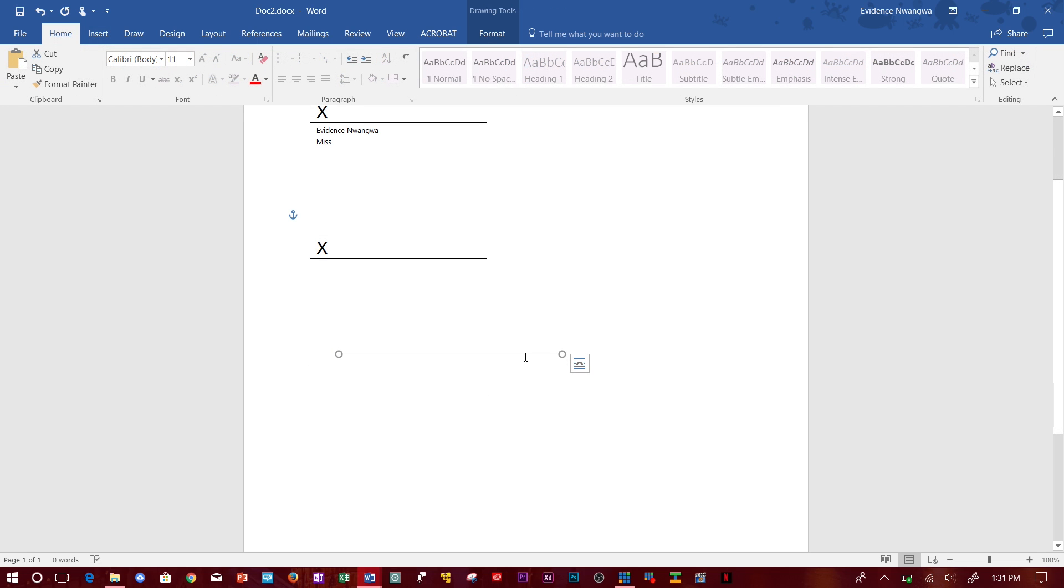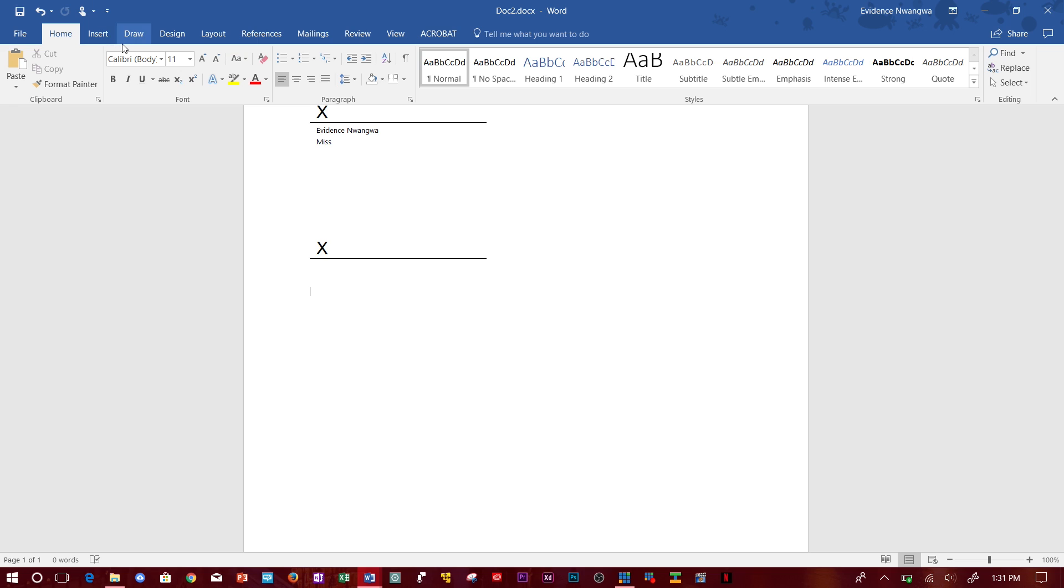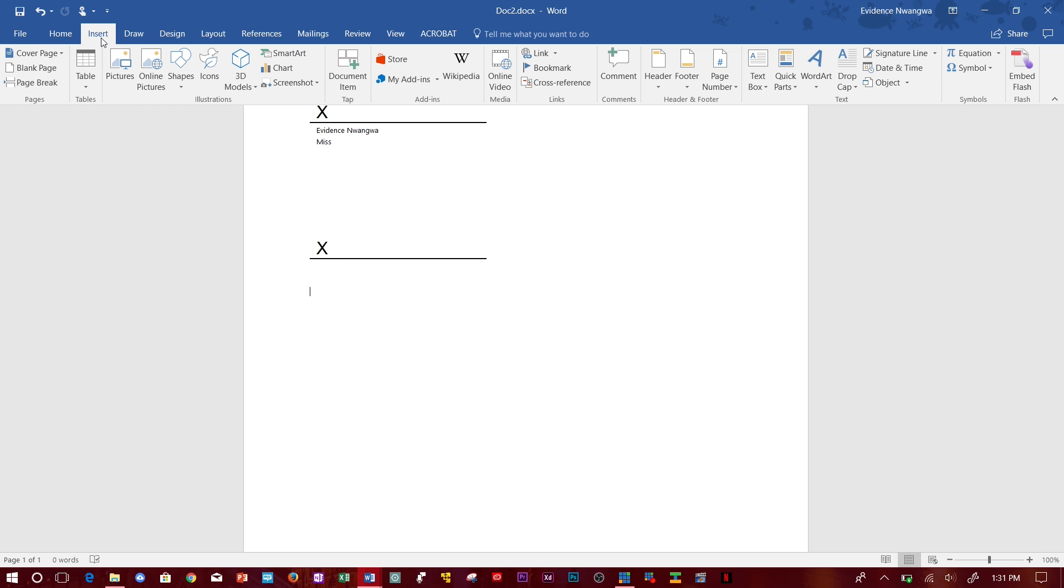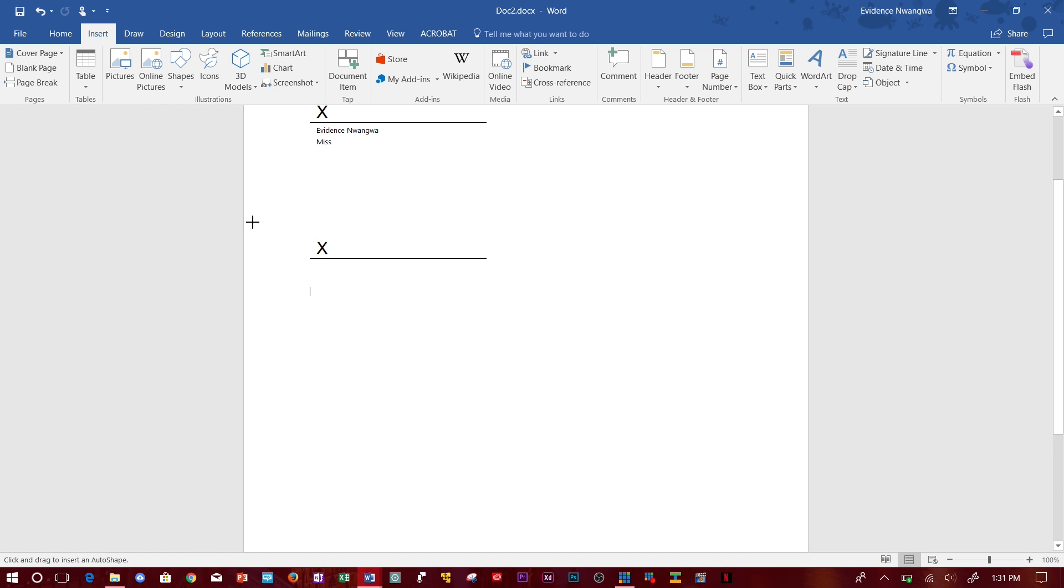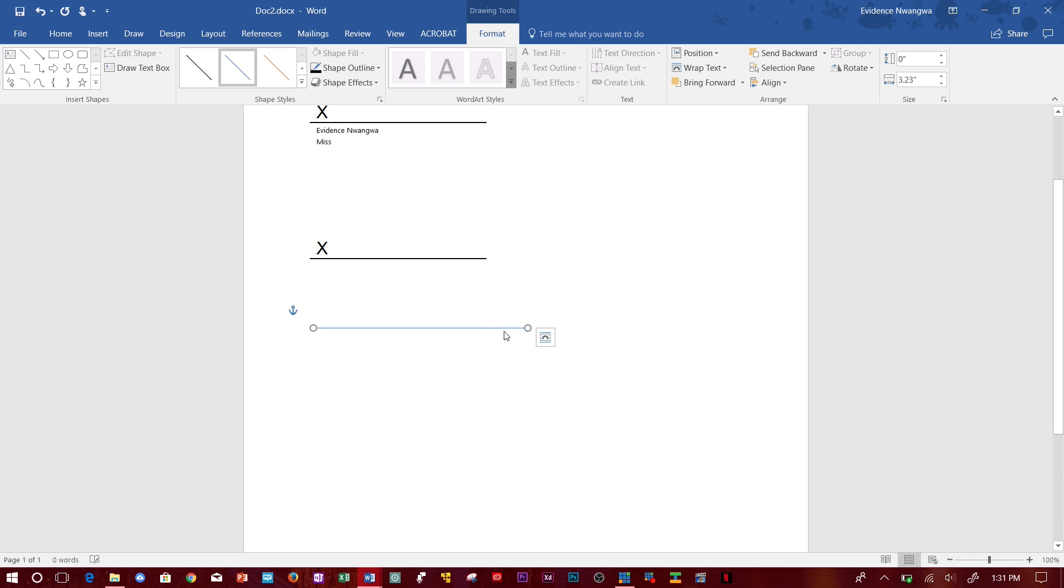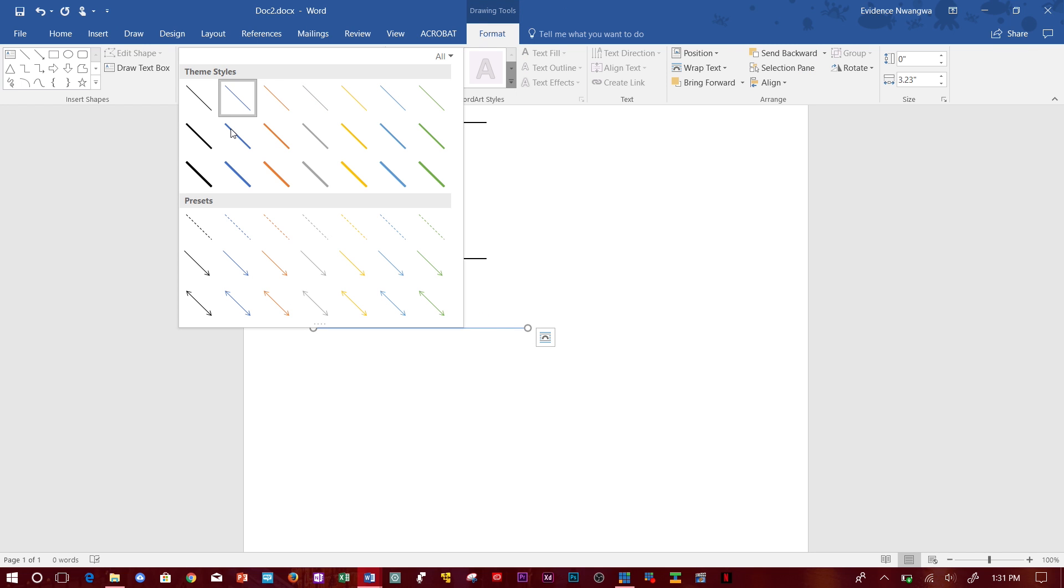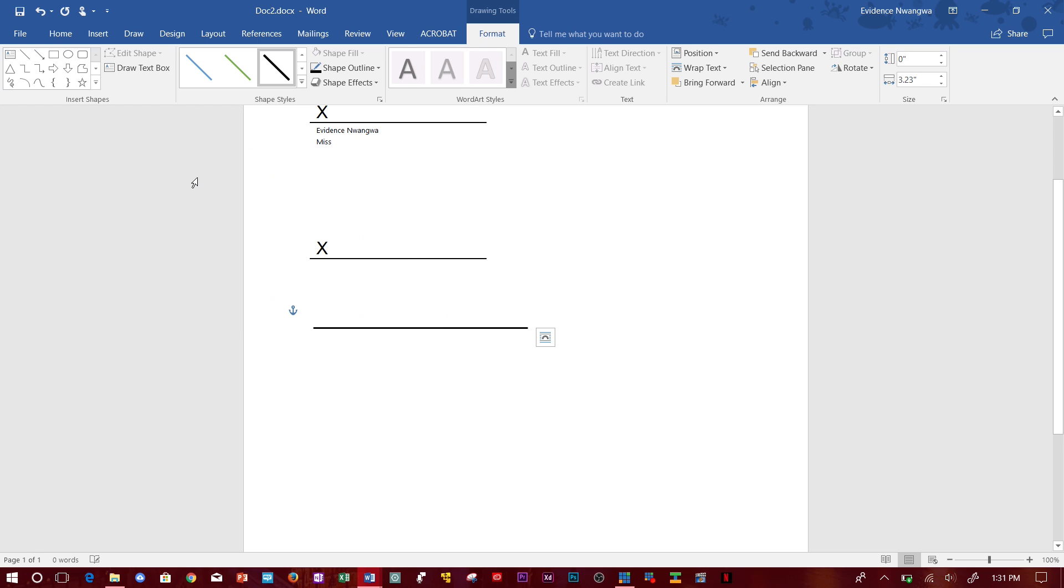You can also do this manually by going to Insert, Shapes and just pick a line and insert the shape of line. Then go to Format and you can pick how big you want the line to be.